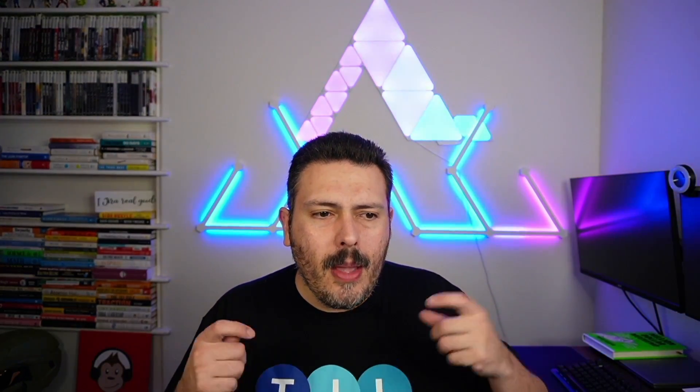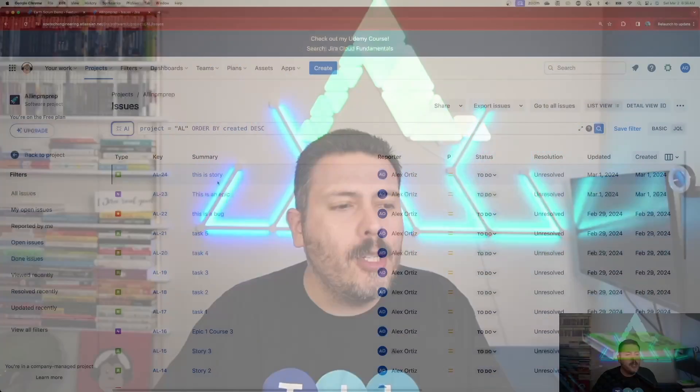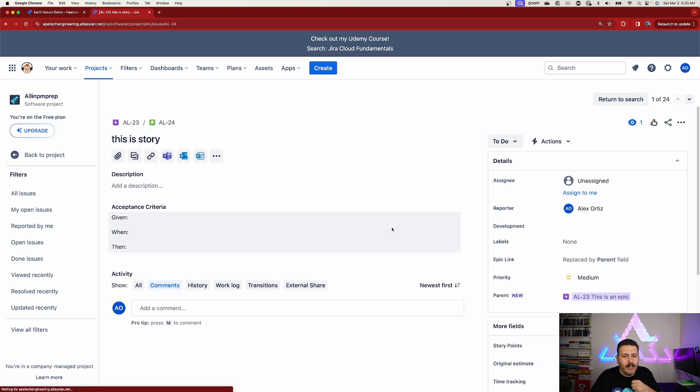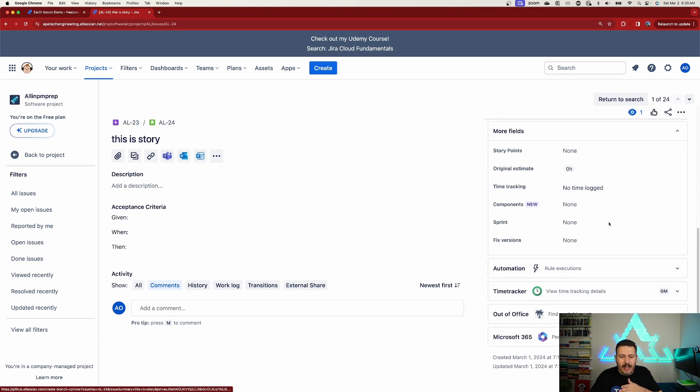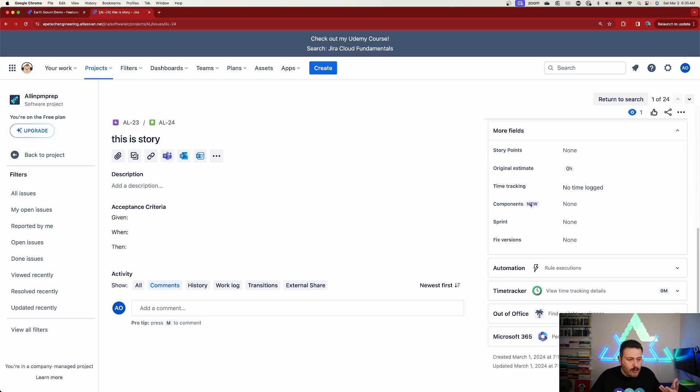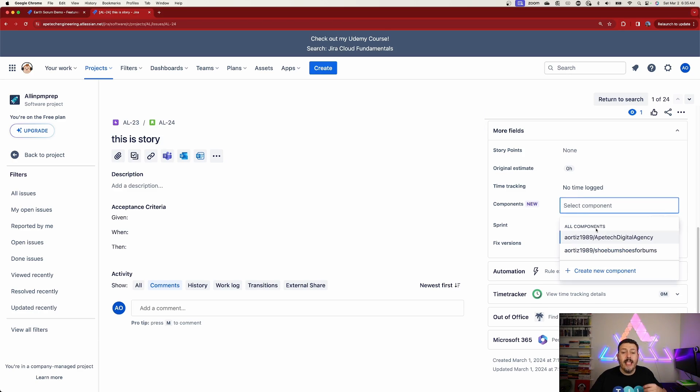In this new method, Atlassian is pushing us to click into our issues. I'm going to pick this story here, and on the right-hand side under Components you will also see 'new.' When you click into it you will see your available components. So that begs the question: where are these components coming from?